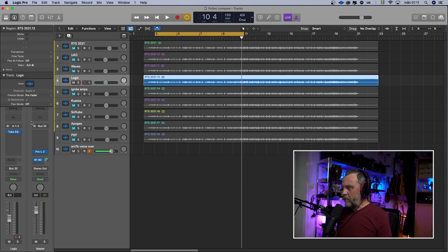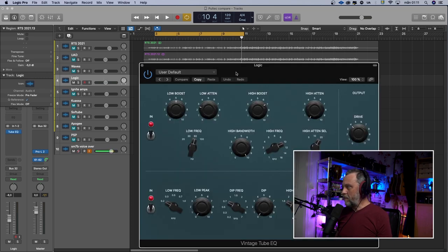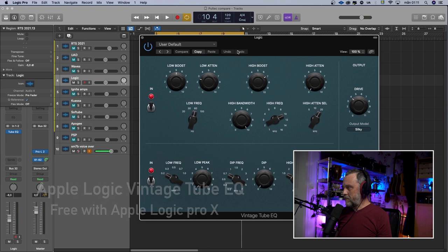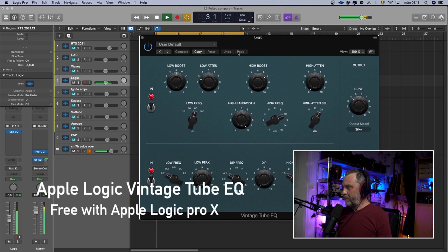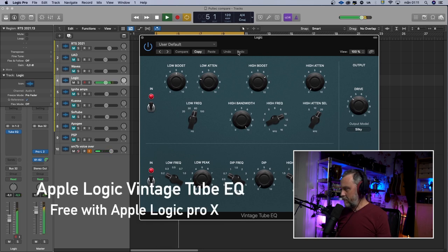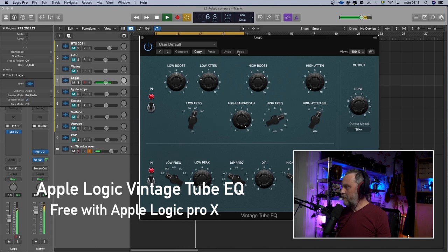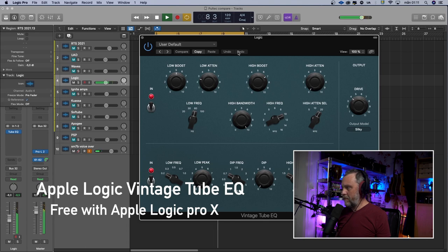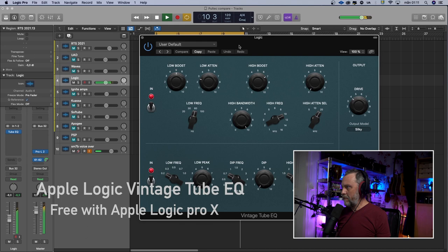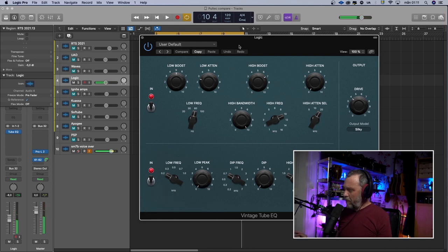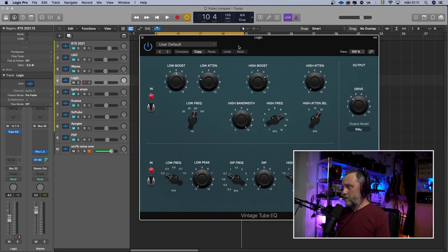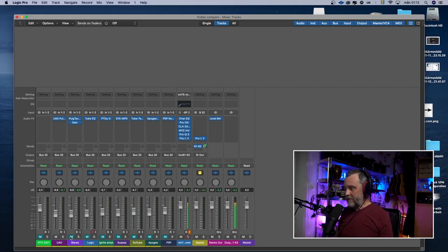Logic have its own Tube EQ. Let's see how that sounds. A little bit harsher in the treble. The low end is good. There's another thing that is annoying with this Logic plugin and that is the latency it causes. And it's weird because it's a native plugin within Logic. It shouldn't do that.